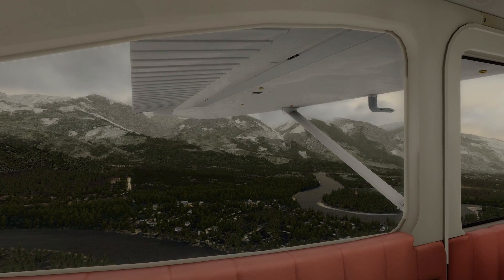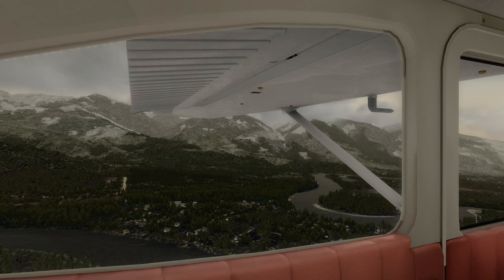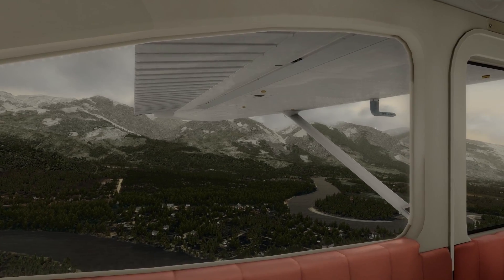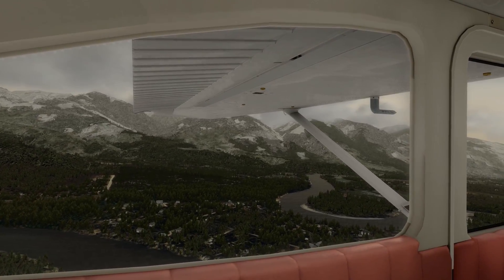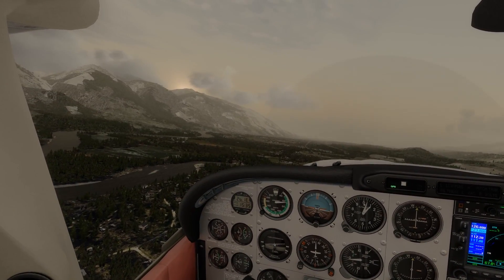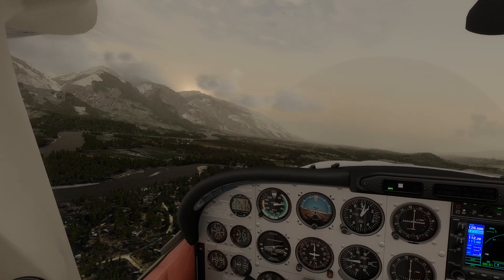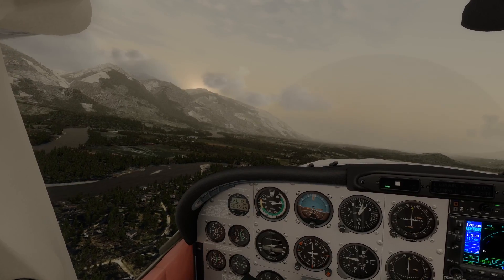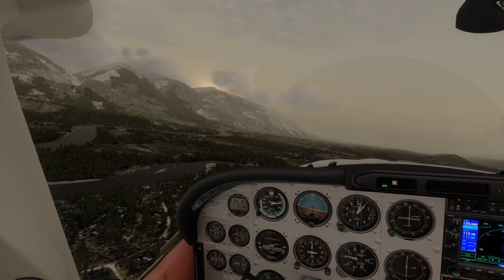It almost makes me want to request more photoreal river textures between Concrete and Israel's farm again. Just kidding, Orbex. Sort of.